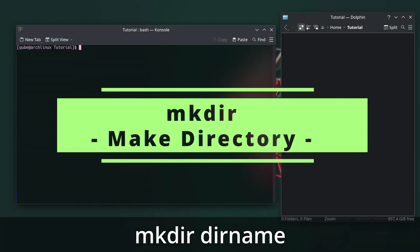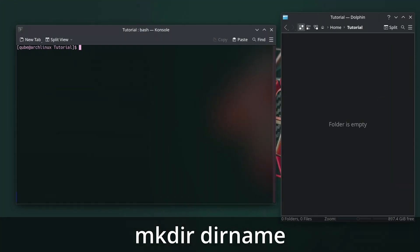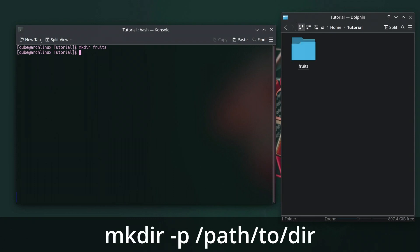The mkdir command in Linux is used to create new directories, also known as folders. You can use this command to make a new directory within the current working directory or at a specified location. mkdir-p will create a new directory along with its parent directories if they don't exist.